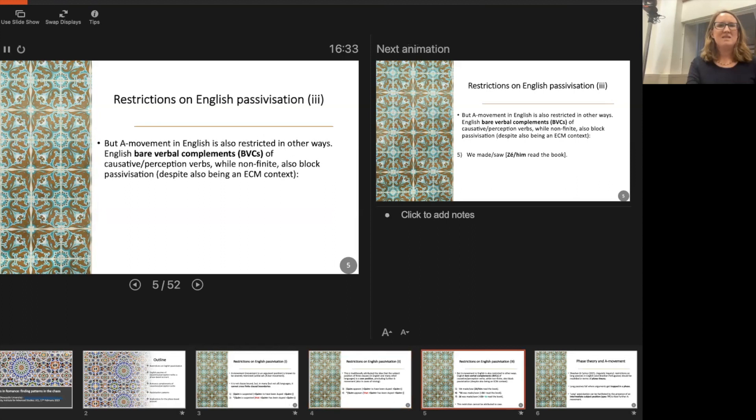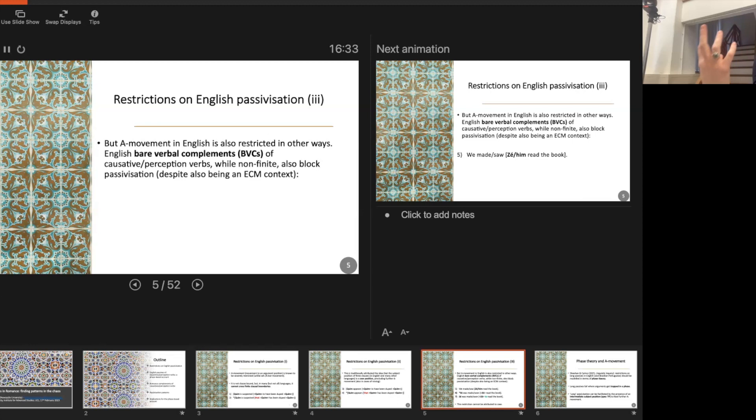A-movement in English is restricted in other ways, and particularly what I'm interested in today are bare verbal complements that we get with causative and perception verbs. These are interesting because they're clearly quite small and non-finite — not finite clauses — and yet they also block passivization, despite being what looks like an ECM context. So they seem parallel to 'I suspect him to have been duped,' and yet we can't passivize them.